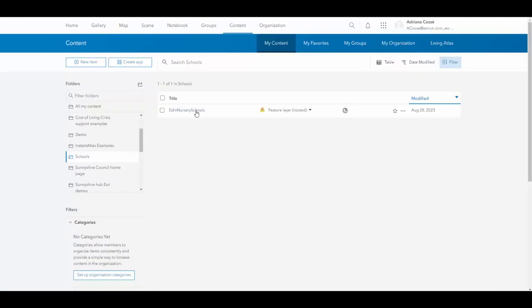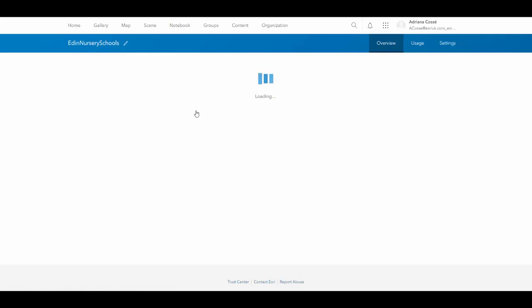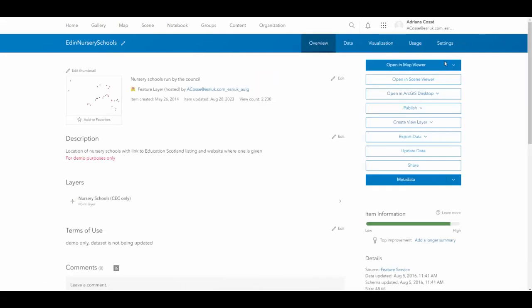Going back to ArcGIS Online, I've got my schools layer, so I now want to view this on a map. So to do so, we're going to open in Map Viewer.